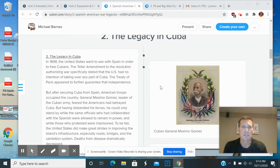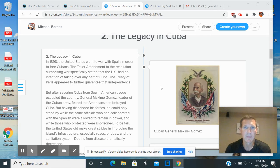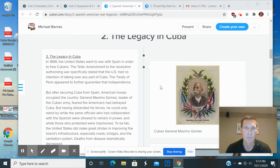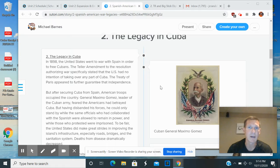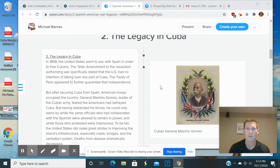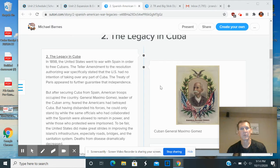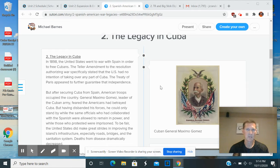The United States did do some good things in Cuba. We build their infrastructure. We bring more modern medicine to the Cubans, and so their lifespan improves and they don't die of so many diseases.